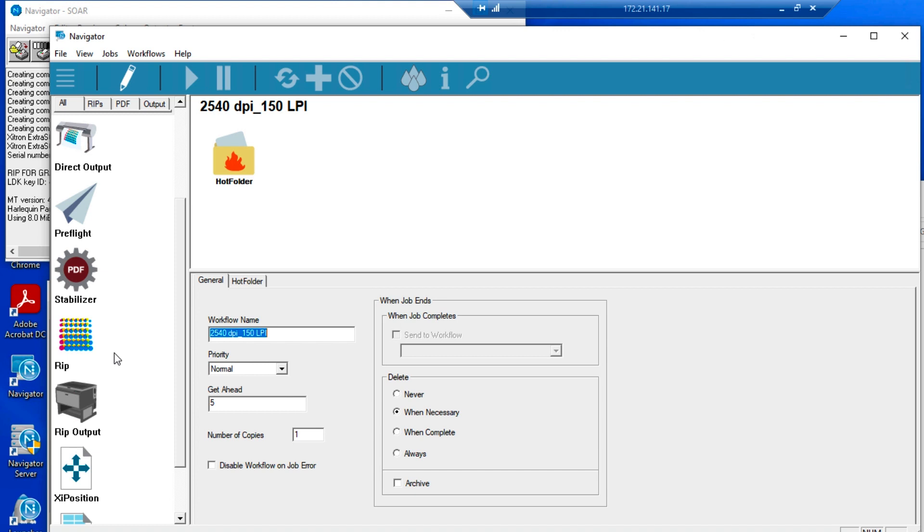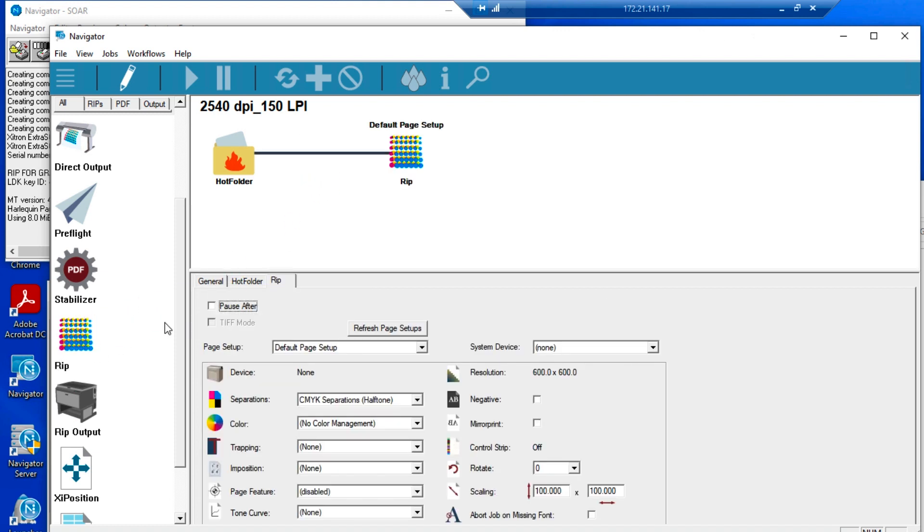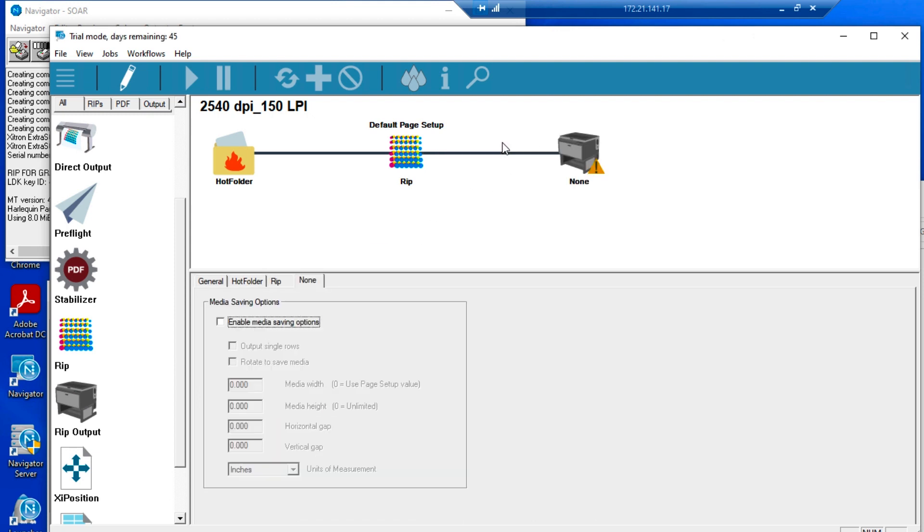Click and drag a RIP action, then a RIP output action into the upper workflow window. Click the Edit button to complete the workflow creation step.